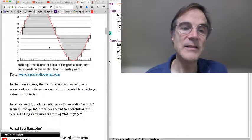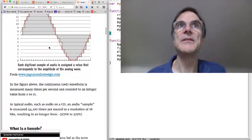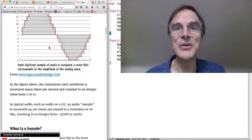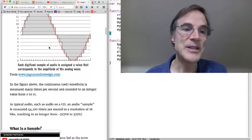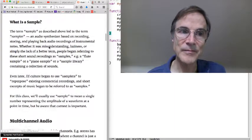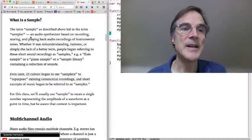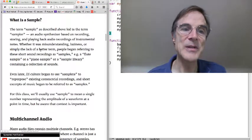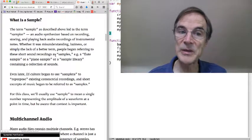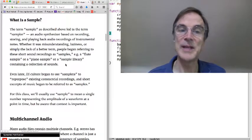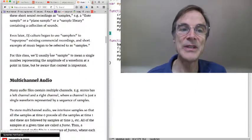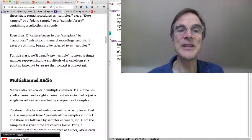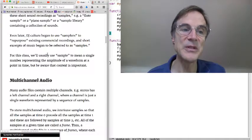And then sort of in popular culture, people that picked up these samplers started kind of getting confused, or maybe never knew what the term meant in the first place, and thought that the entire recording was a sample. So that's become very common terminology. So we have these samplers, and people began referring to these short sound recordings as samples, for example a flute sample, or a piano sample, or a sample library. And DJ culture began using samplers to repurpose commercial recordings, and so these short excerpts of music have been referred to as samples.